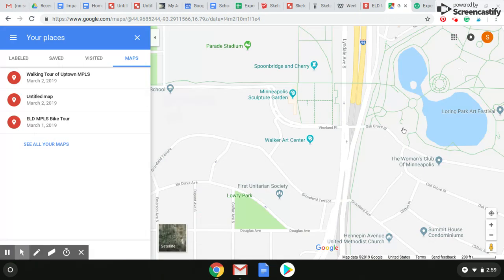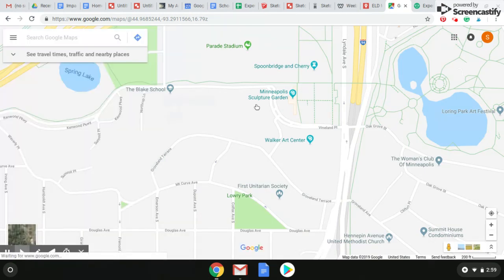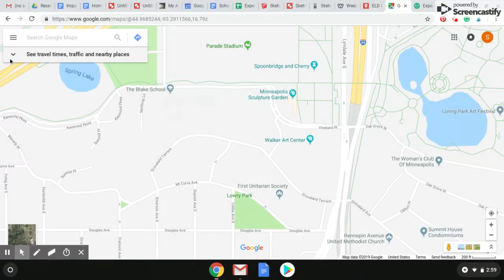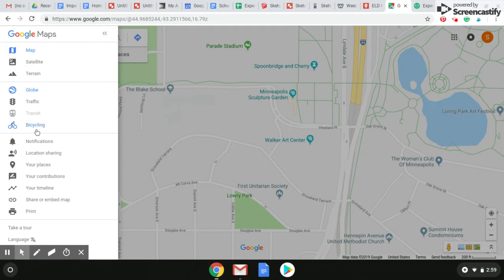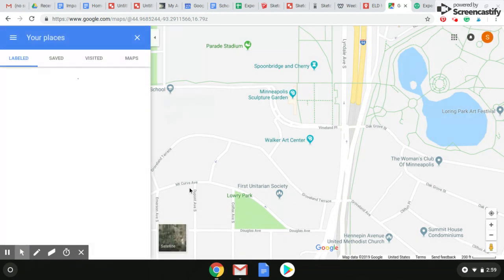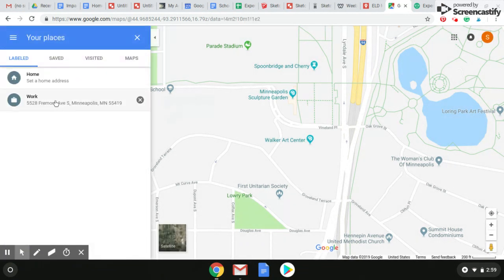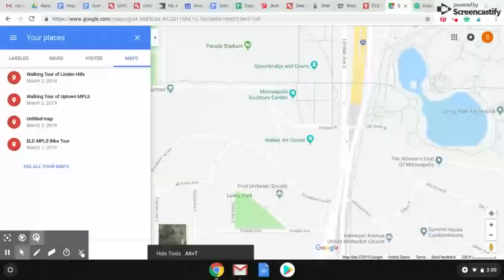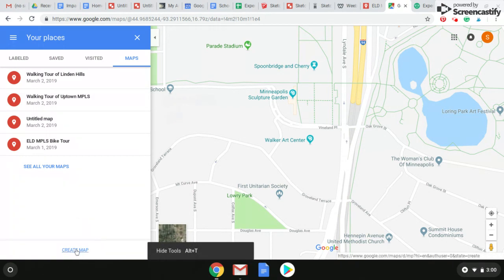If you go to the Google Maps homepage, you need to be signed into your Google account — mine is Experiential Learning Depot. Then head over here and scroll down to your places. You may or may not have saved places already; it doesn't really matter. What you want to do is create a new map. Scroll down and there's a little button down here that says 'Create Map.'